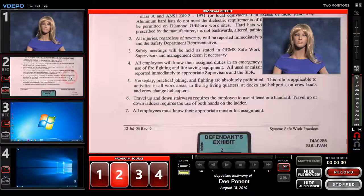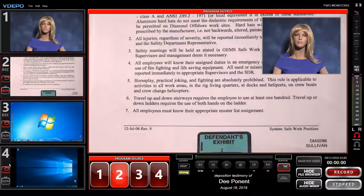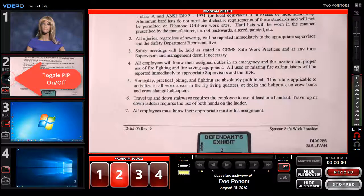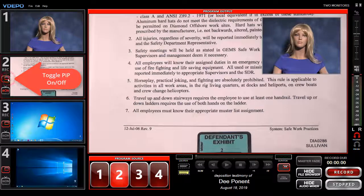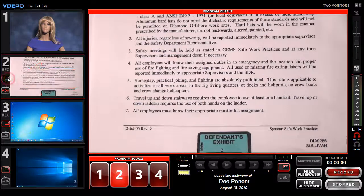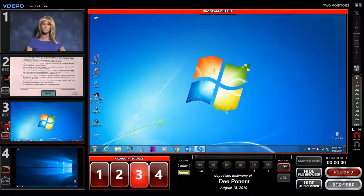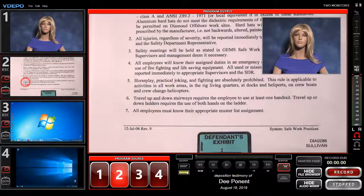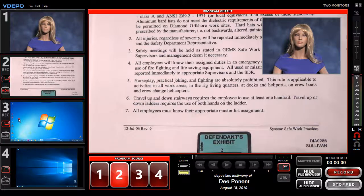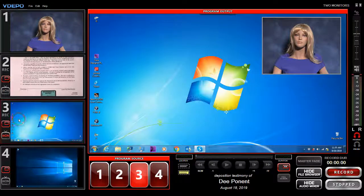There is a PIP icon on input preview windows 2 through 4. Touch or click those icons to toggle on (red) and off (gray) the PIP display over the corresponding input when it's active. If the button is toggled on, whenever you select that input the PIP will display in the selected default position.